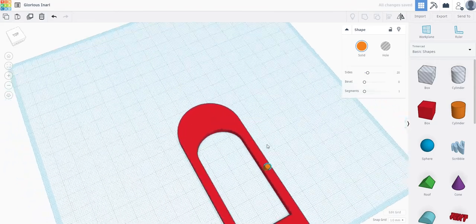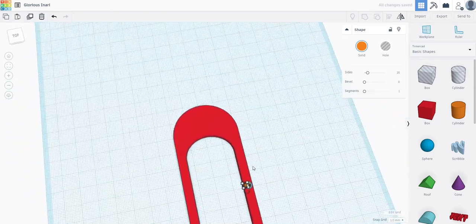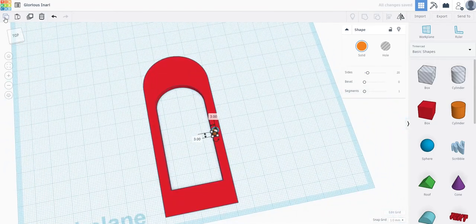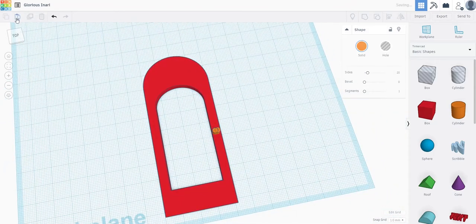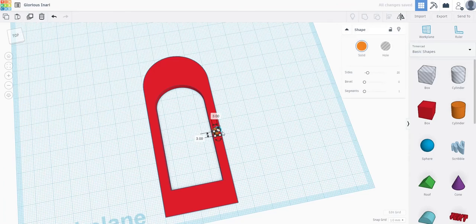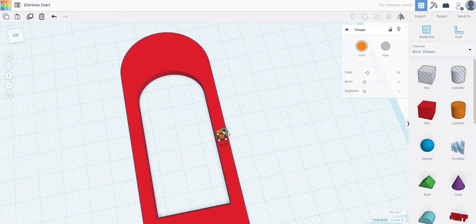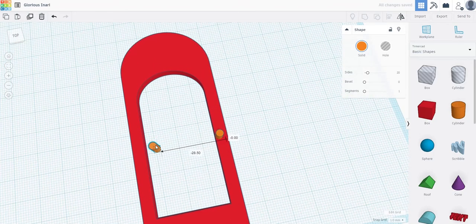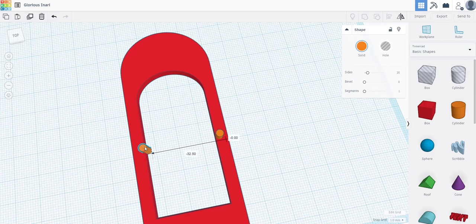Next, copy and paste the cylinder that you just made, and position them so that they are across from each other on opposite sides of the hole in the hull. Once you put them where you like them, then group all of the parts together.